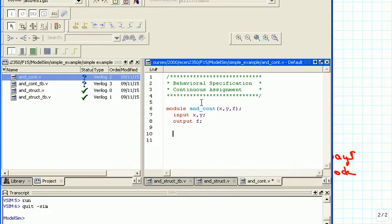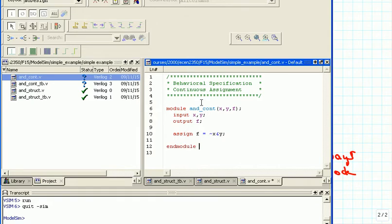But now for the actual definition of the function we simply write: assign f = ~x & y, so that means NOT x ANDed with y. Then we write endmodule. This is for the AND continuous, so we save it.